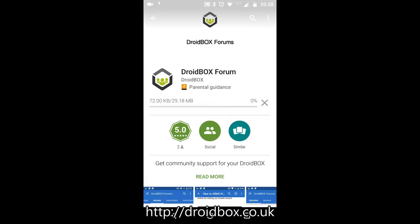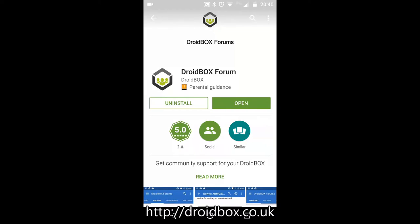It will now start to download and take a few seconds for it to install afterwards. Once the download is finished you will see a green open button. Click on this to load the app.